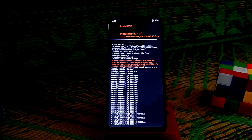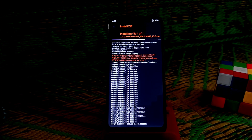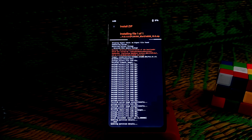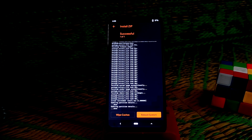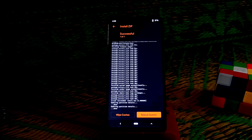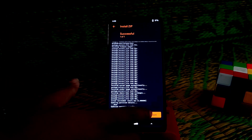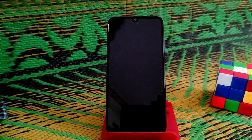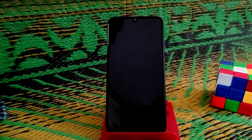The system image and vendor image have both been flashed. If you want to root your official ROM, you can now flash Magisk. If not, just do reboot system and wait for the device to boot up.